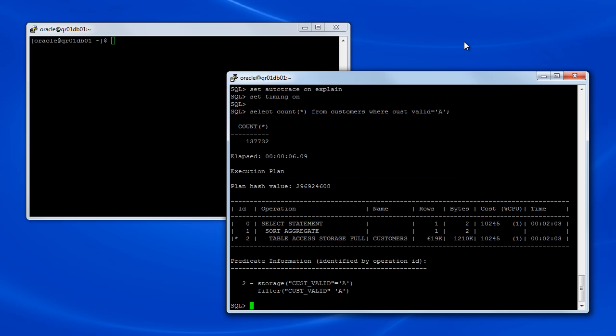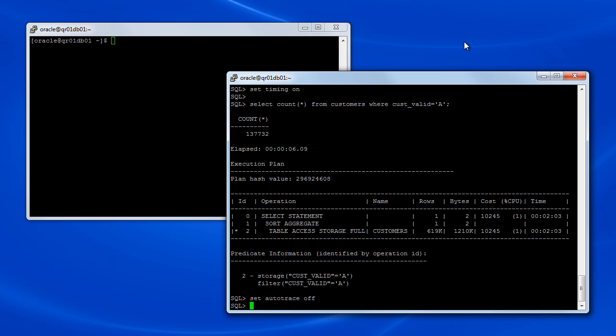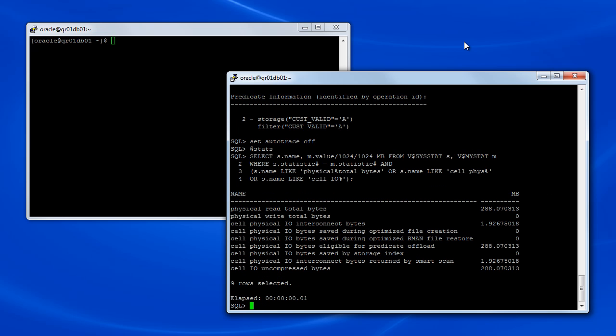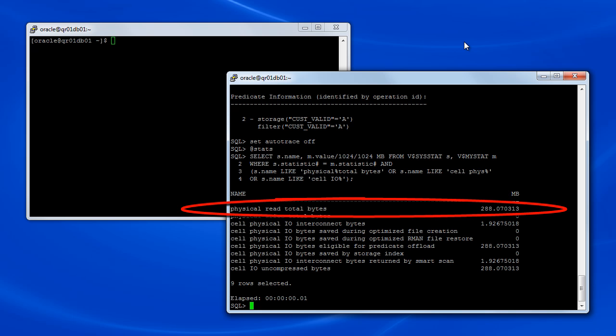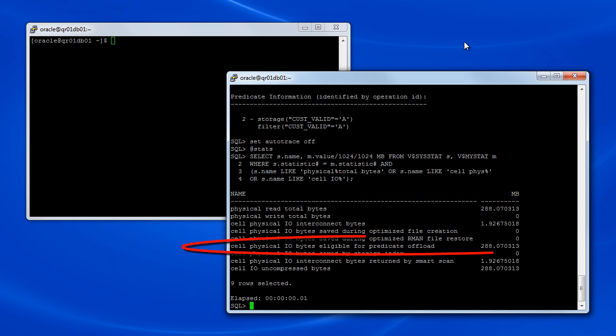Next we'll examine some statistics associated with the current session. Because the earlier query on the customers table was the only query that conducted real IO during this session, we can safely assume that the statistics relate to that query. The statistics show that approximately 288 MB of IO was performed to scan the customers table, and that all the IO was eligible for Smart Scan.